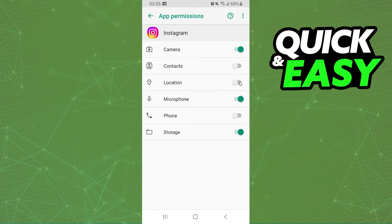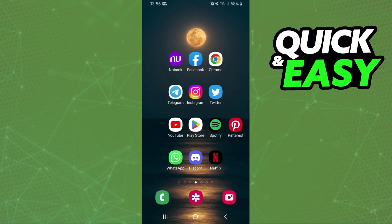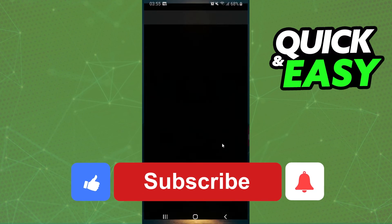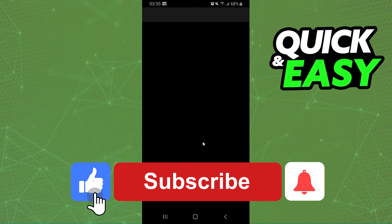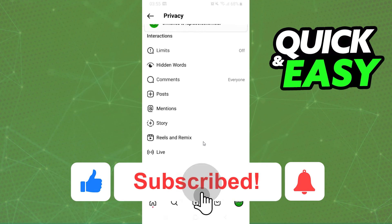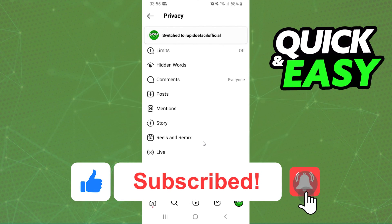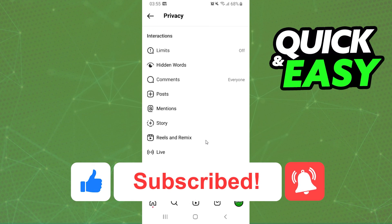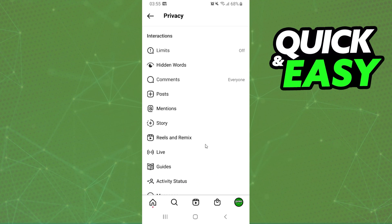I hope I helped you with how to turn off location on Instagram iPhone. So if this video helped you in any way, hit the like button and subscribe to our channel to receive useful tips.